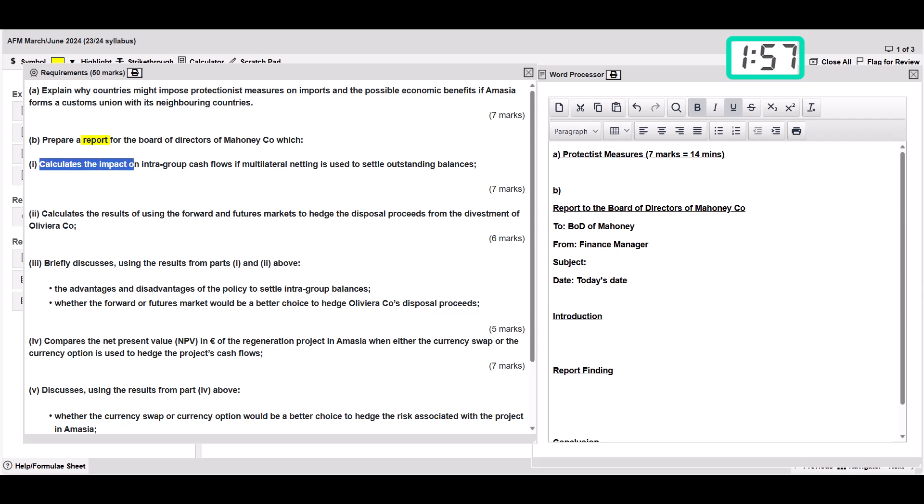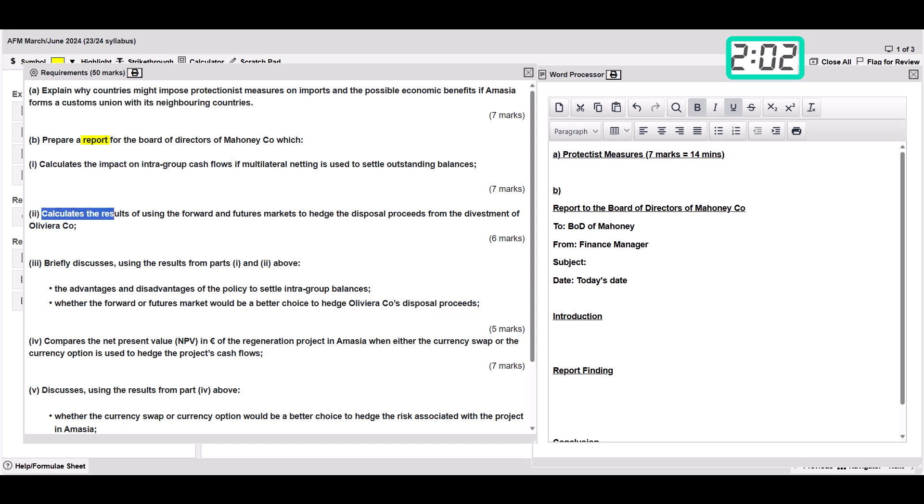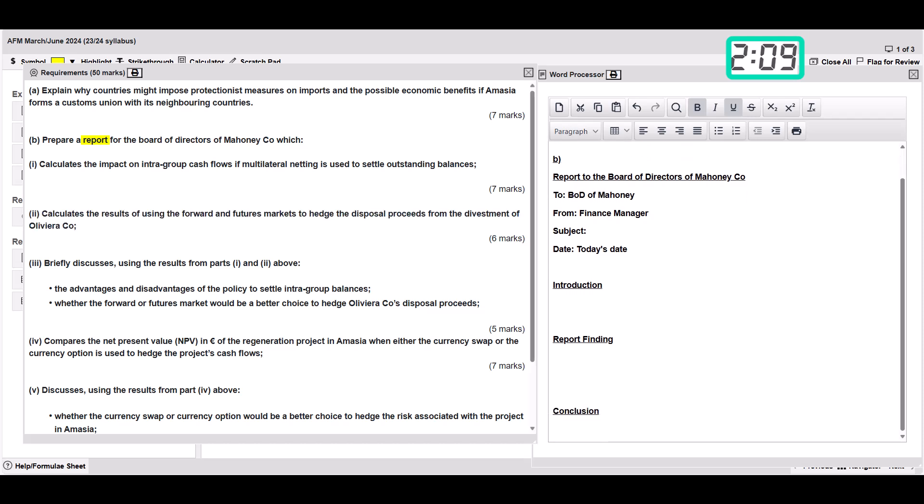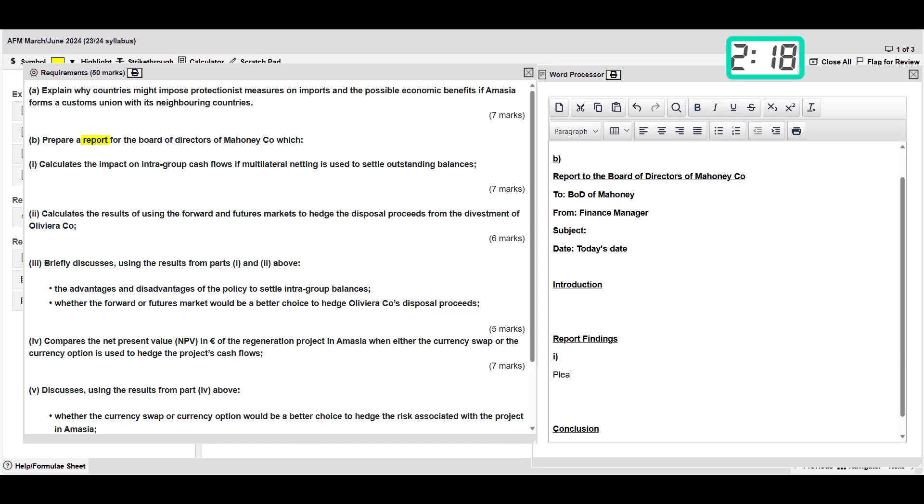Now this is calculate the impact on the intergroup cash flows. Because that's a calculation we're going to do that in the spreadsheet. Part two is also a calculation of the results using forwards and futures markets, also in the spreadsheet. In the report findings we can put part one, please see the appendix. Same for part two, we can just say please see the appendix here as well.